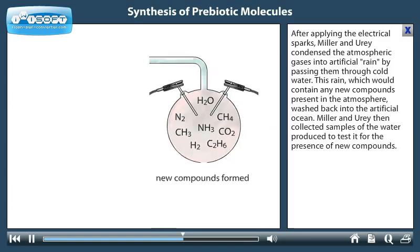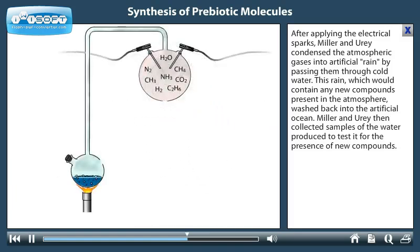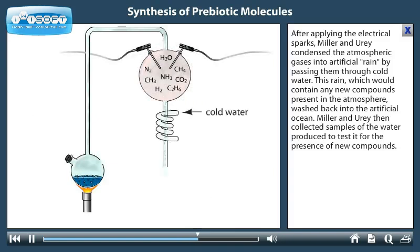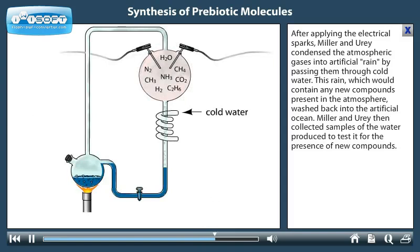After applying the electrical sparks, Miller and Urey condensed the atmospheric gases into artificial rain by passing them through cold water. This rain, which would contain any new compounds present in the atmosphere, washed back into the artificial ocean. Miller and Urey then collected samples of the water produced to test it for the presence of new compounds.